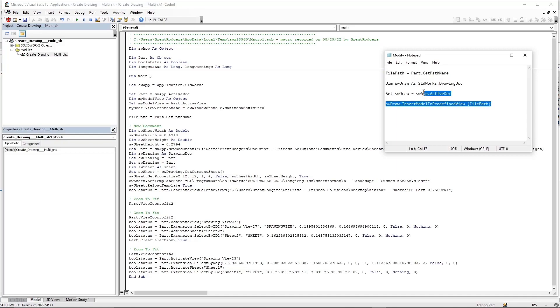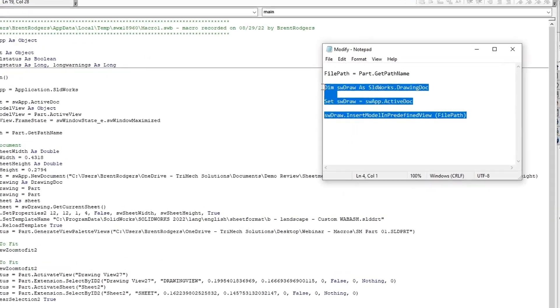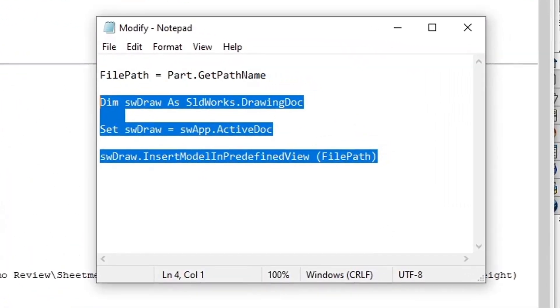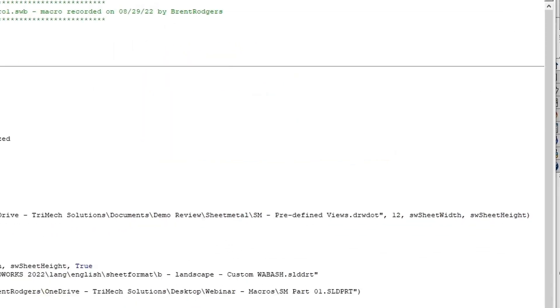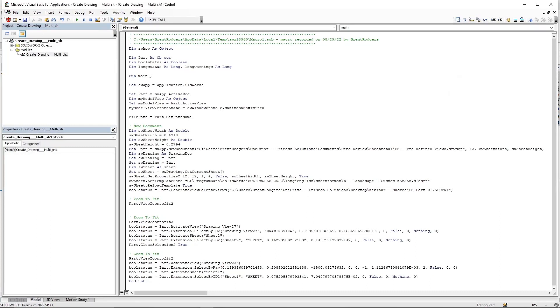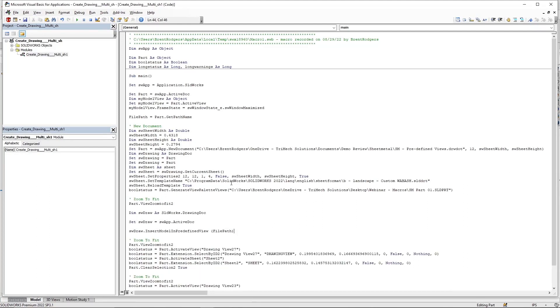The next three lines of code are going to be important to our drawing environment. If need be, go ahead and pause the video so that you can copy it down. Once you've copied the code, we're going to want to insert it under our first comment for zoom to fit. This is our first active drawing sheet, which in the case of this example would be sheet one.